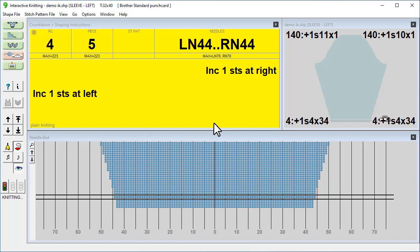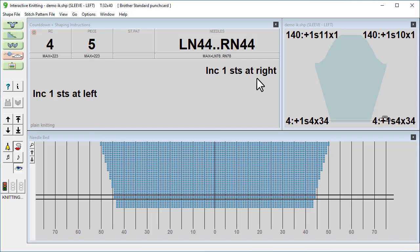Increase right one. Increase left one. So you'll have heard that shaping instruction. The top left window also shows you what to do: increase left one and increase right one. So we do that and then we continue. We'll just proceed and knit a few more rows.